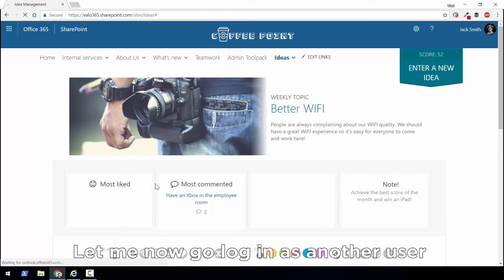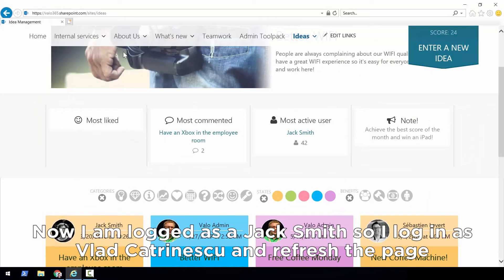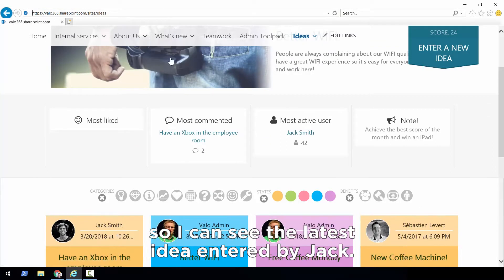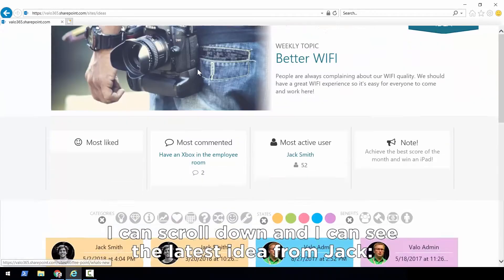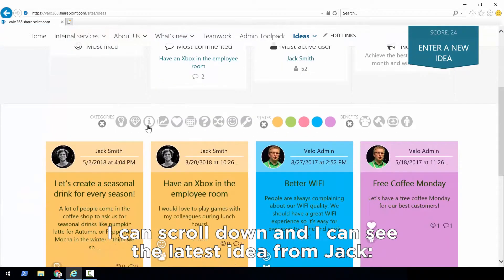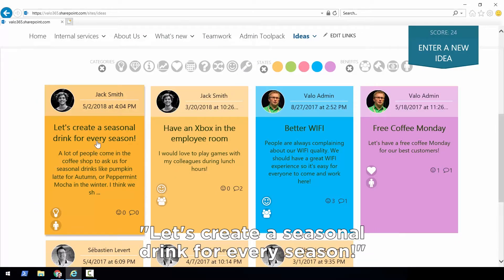Now let me go log in as another user. I'm currently logged in as Jack Smith, so let me log in as Vlad Katrinescu and refresh the page so I can see the latest idea entered by Jack. After the page loads, I can scroll down and see the latest idea by Jack: 'Let's create a seasonal drink for every season.'